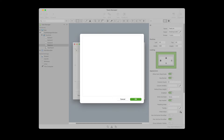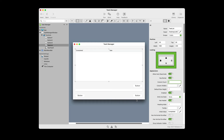Now we're going to change the header columns. Find the initial value property and click the pencil icon to its right. Type completed, then tab, then type task. Click OK and you'll see the column headings for the list box change. Since the completed column is only going to contain a single check mark, it can be narrower, so we're going to adjust the column widths of the field.